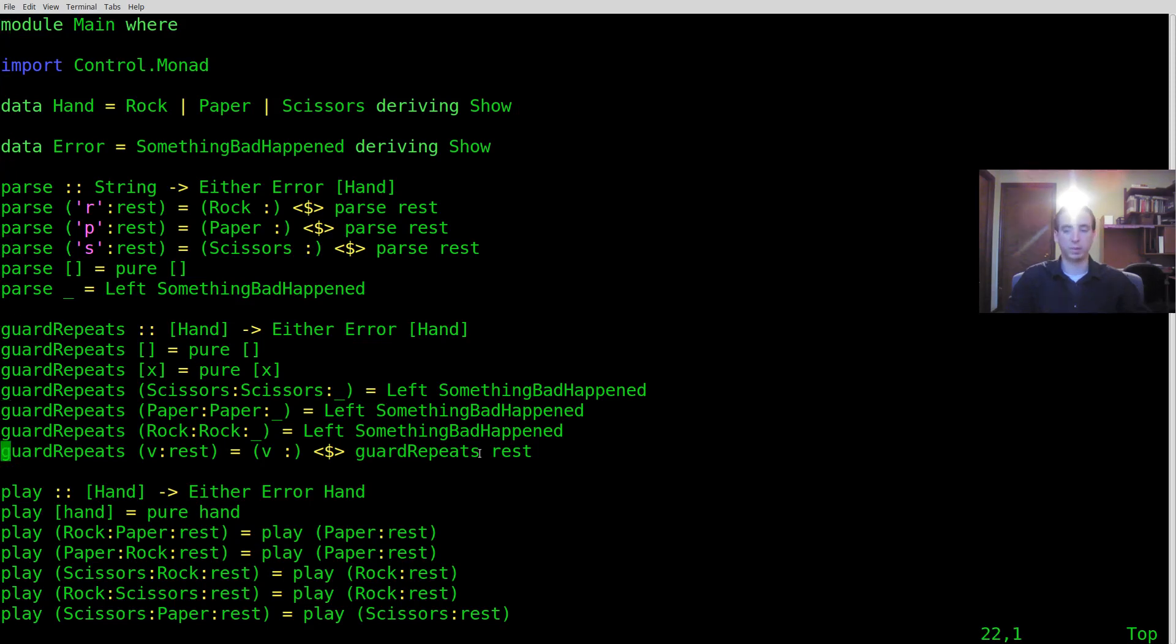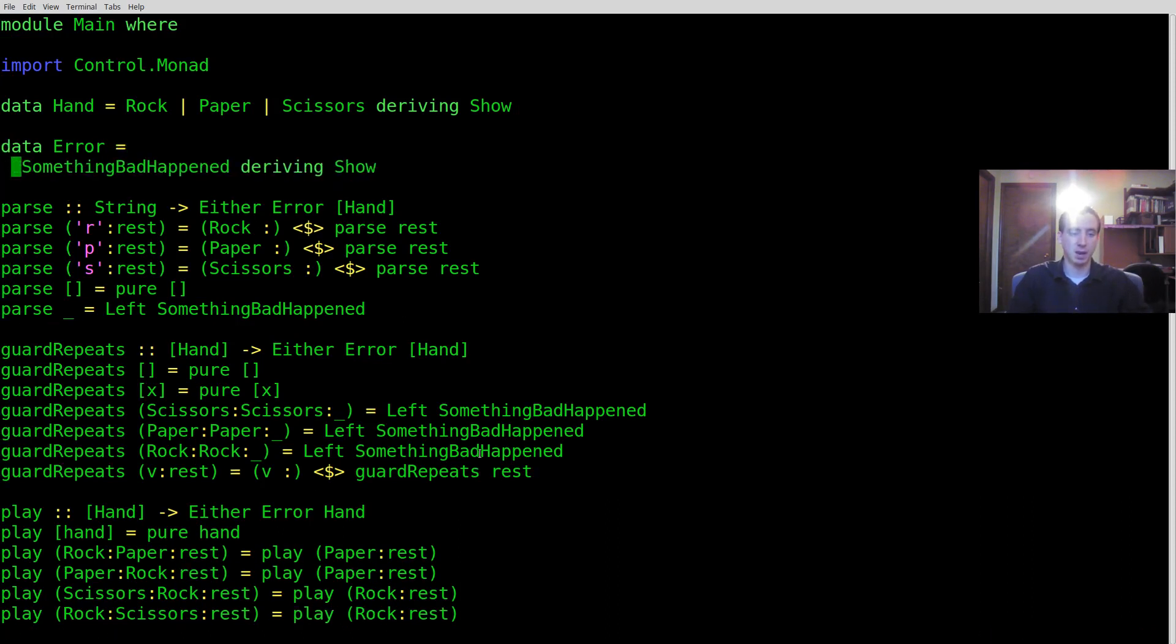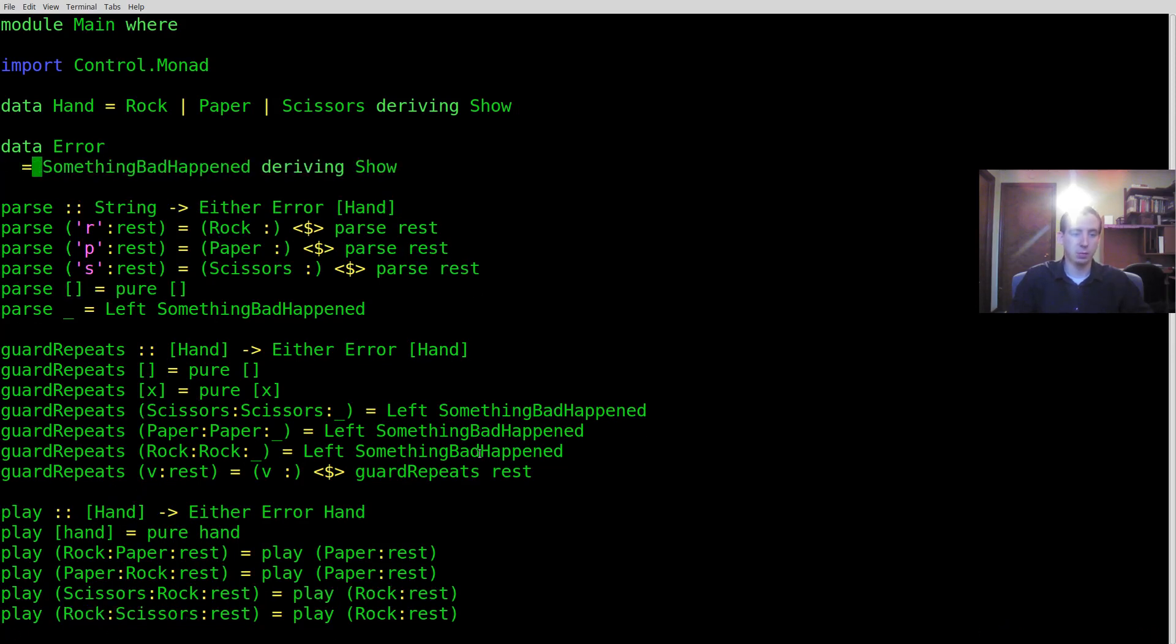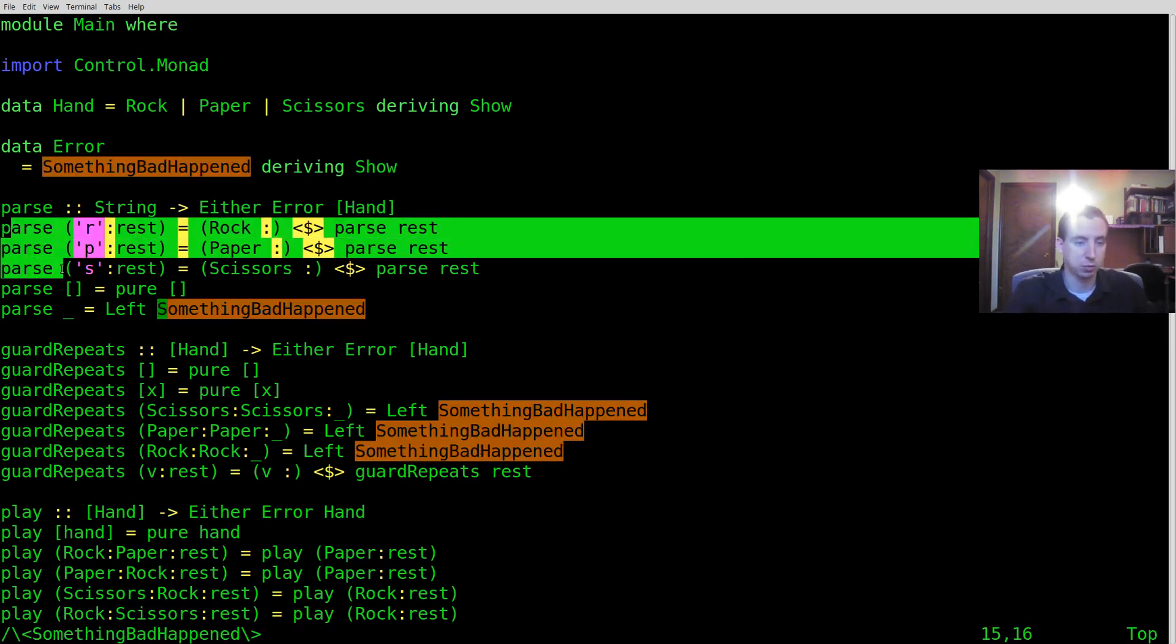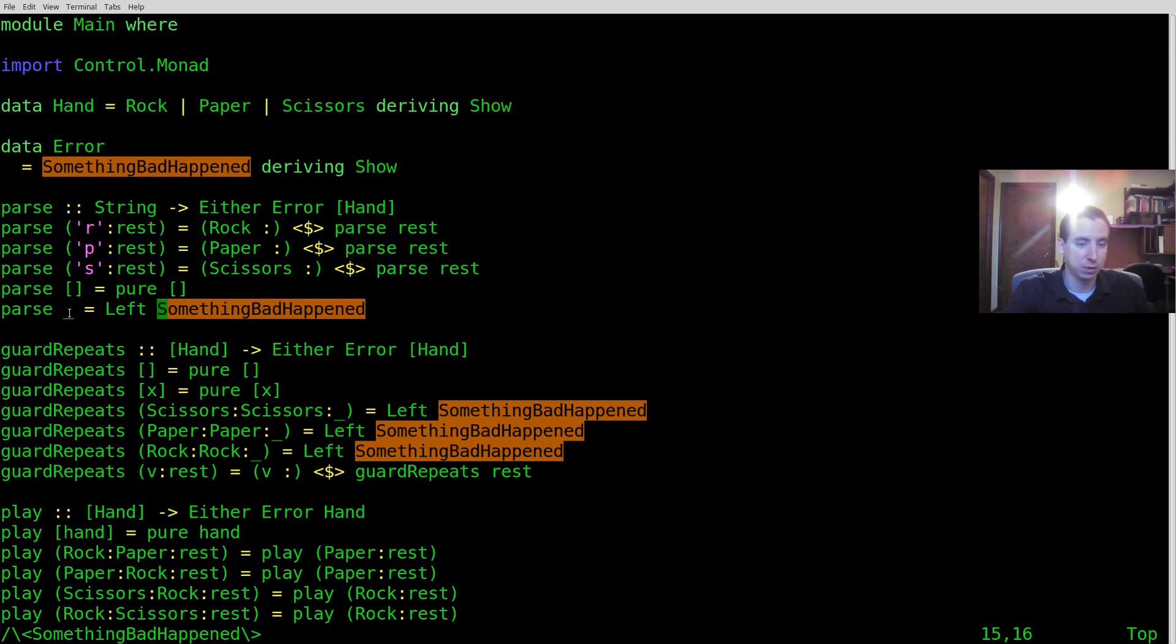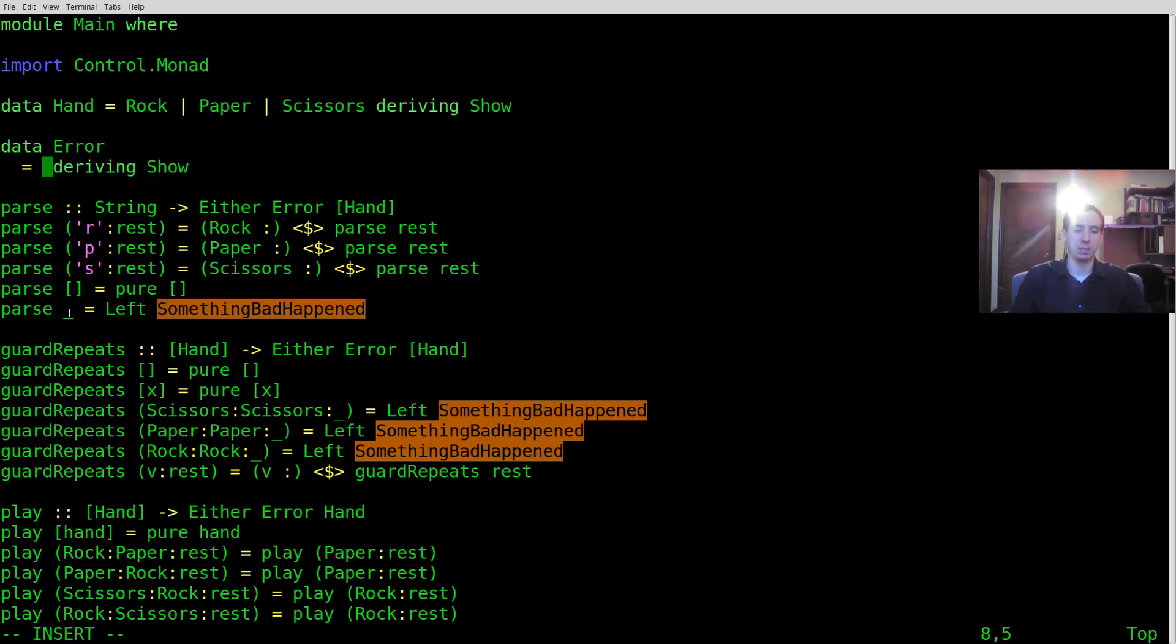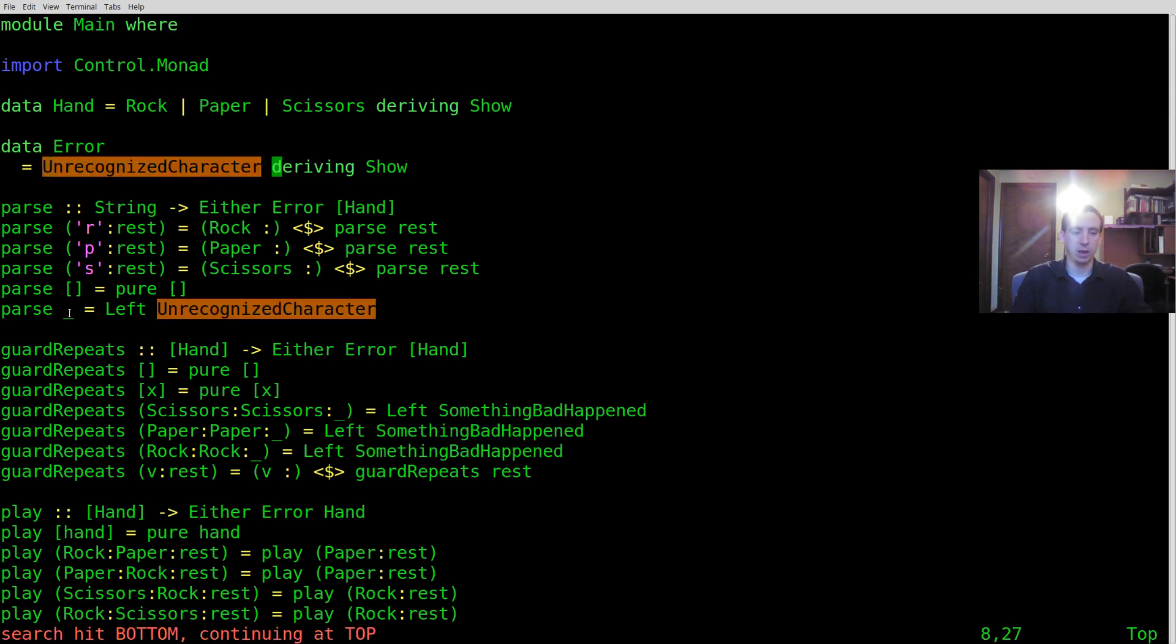So that's kind of cool, but we haven't really solved the problem of making more specific errors. Well, since the left value is this error type, and we can define whatever we want here, we can just go ahead and make some more specific error types. So if we look at what these errors are trying to say, this first one, we're parsing out rock, paper, scissors, or an empty list. And then if anything else comes through, that's just an unrecognized character. So let's make that our first error.